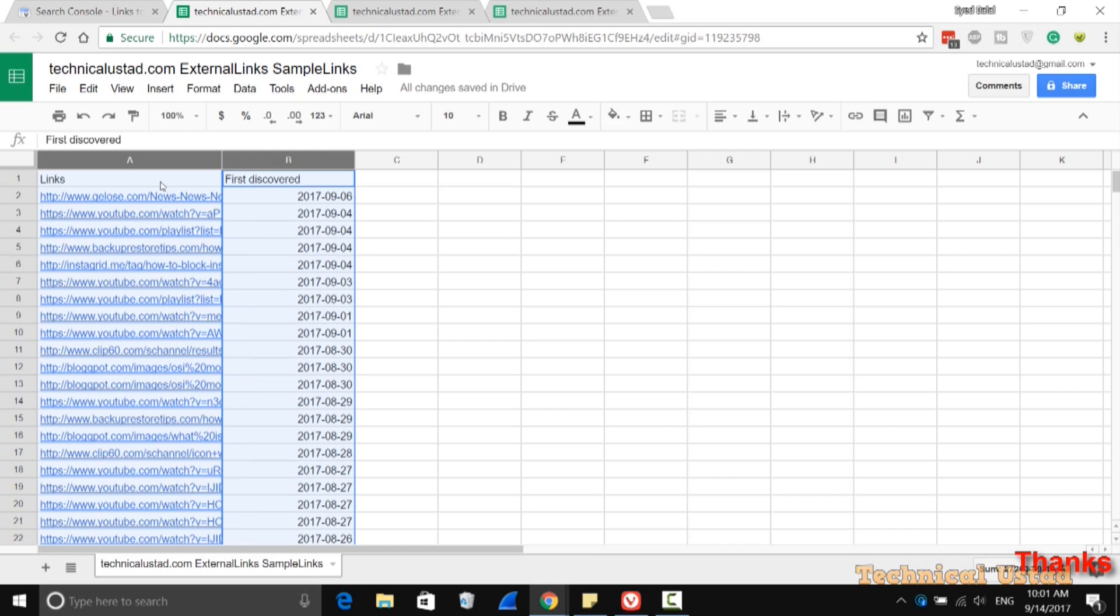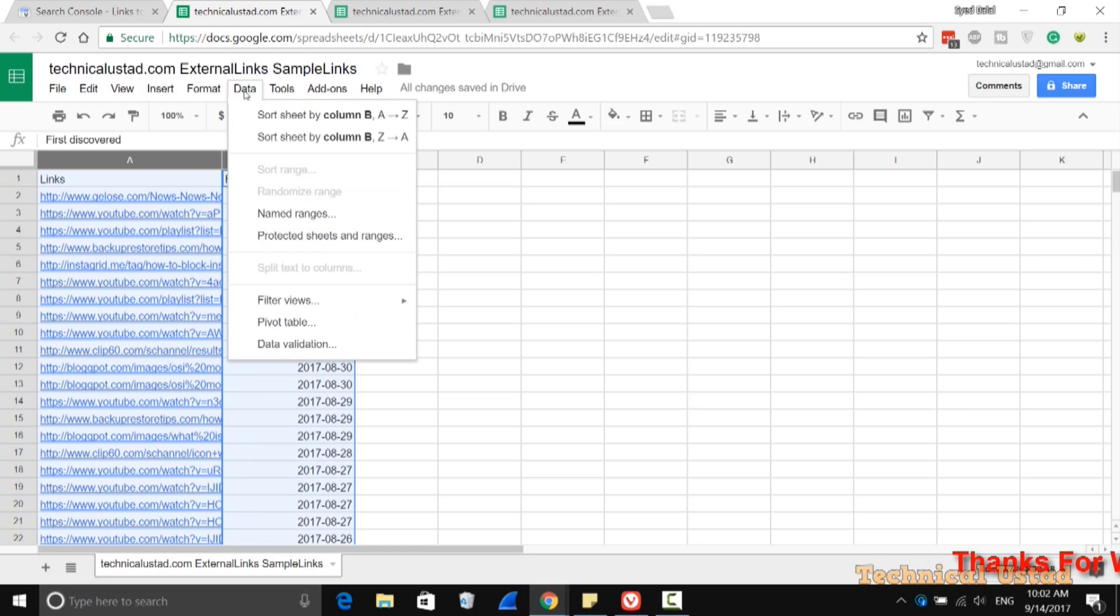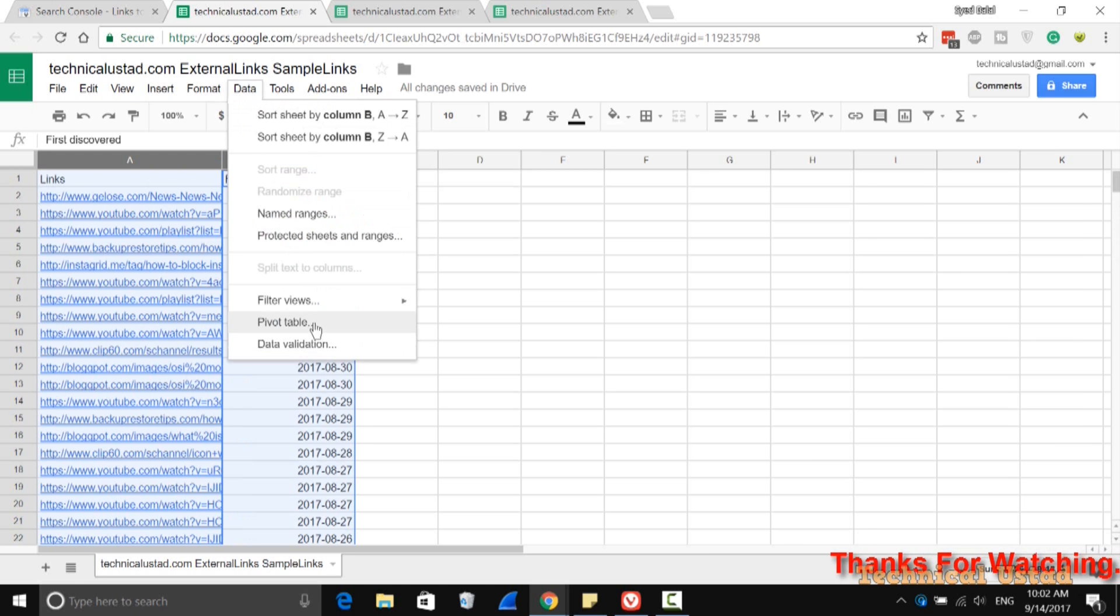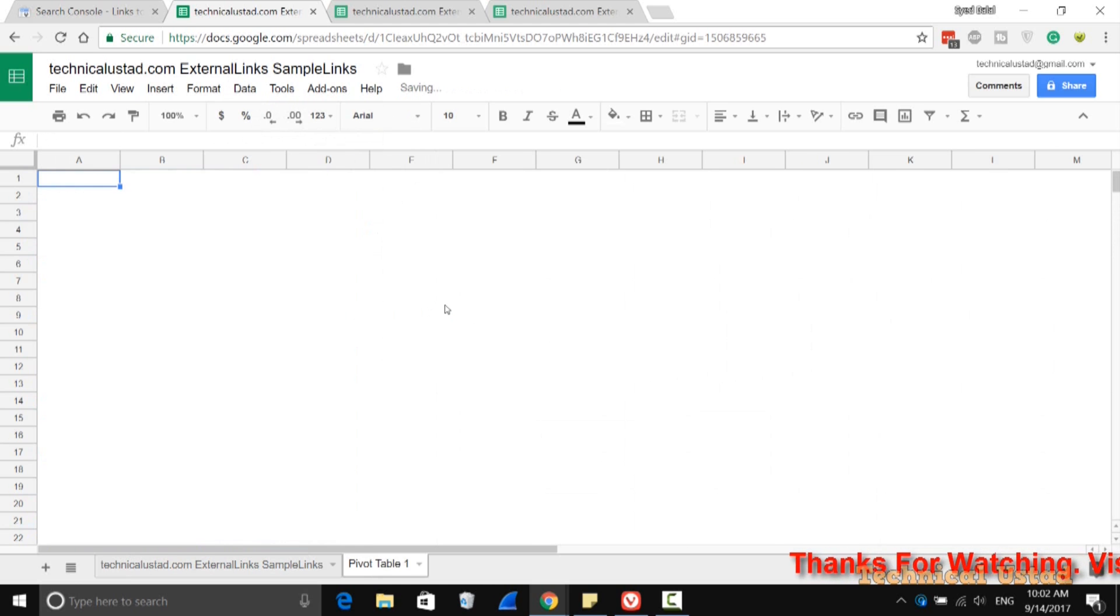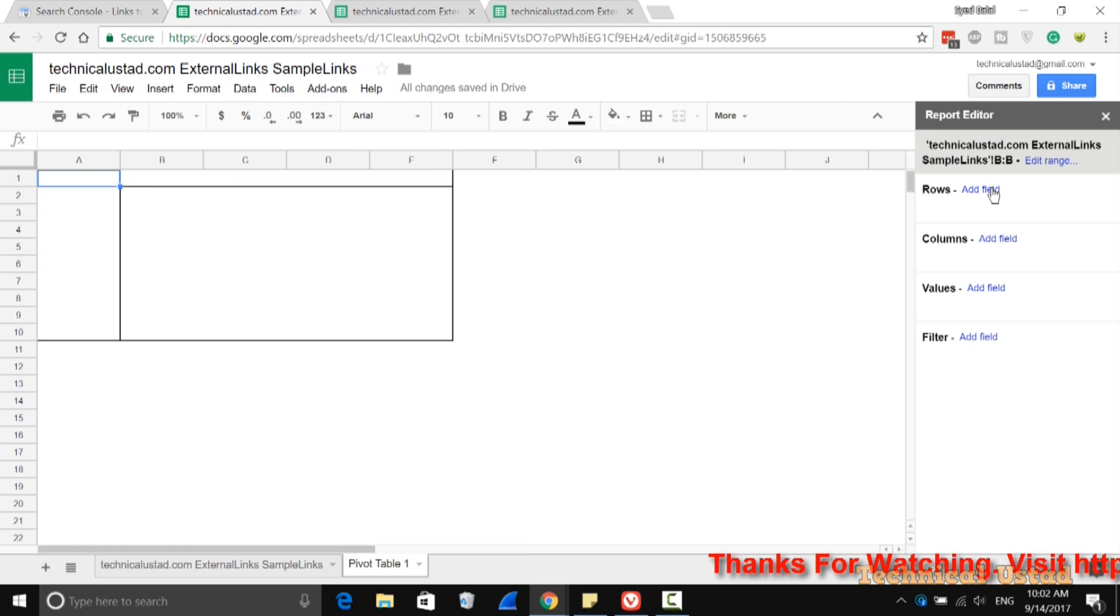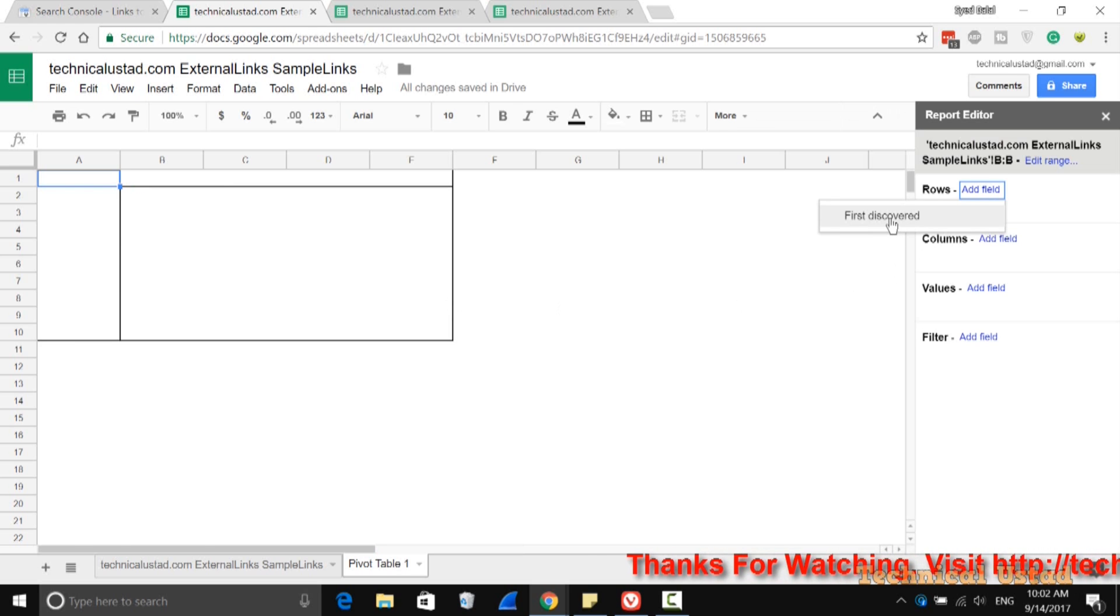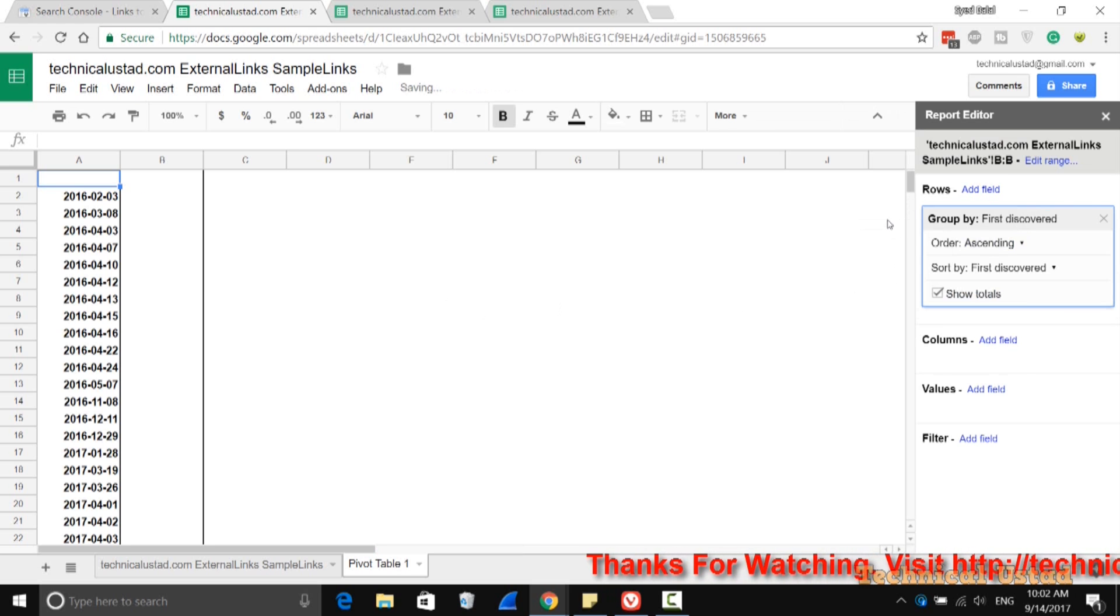Then go to Data, and then go to Pivot Table. On the right-hand side, click on Rows and select the option First Discovered.